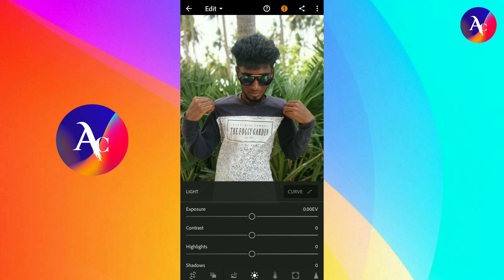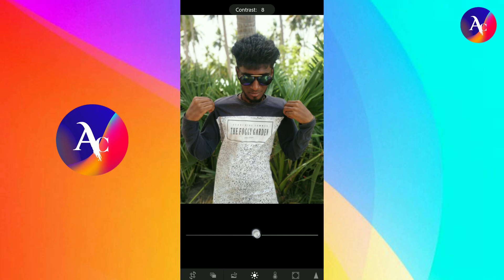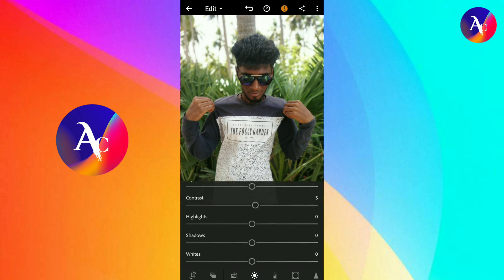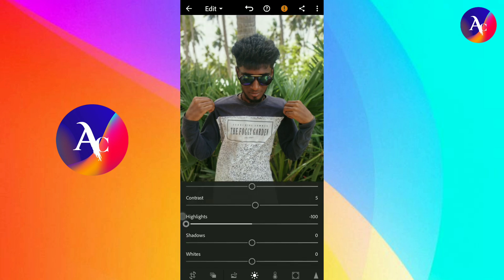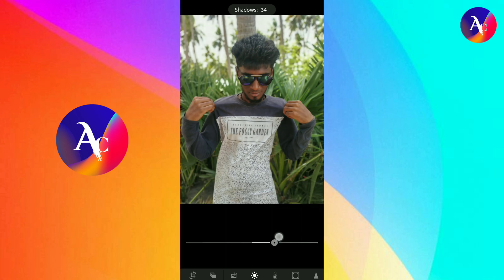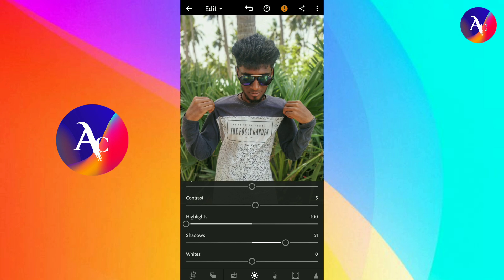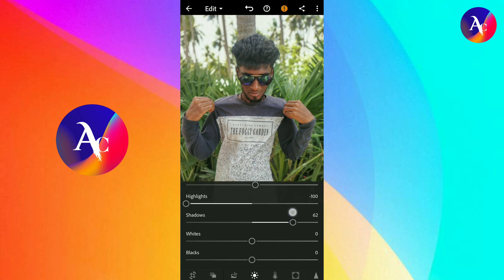Set contrast to plus 5. For Highlights, run it to full. Shadows will remain the same.